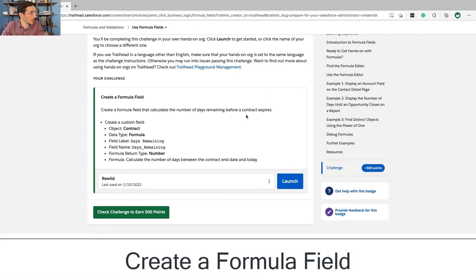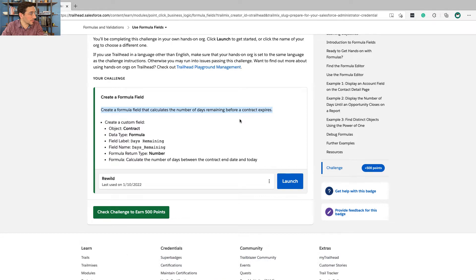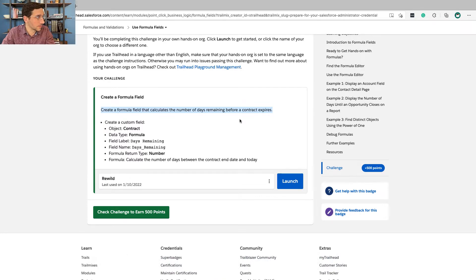Okay, let's go to the hands-on challenge: create a formula field that calculates the number of days remaining before a contract expires. This is important because you could then run a report on this, look at that report, and notify the sales team that a support contract is about to expire — so let's call this customer and renew. It's really important to know this information from a business benefit perspective.